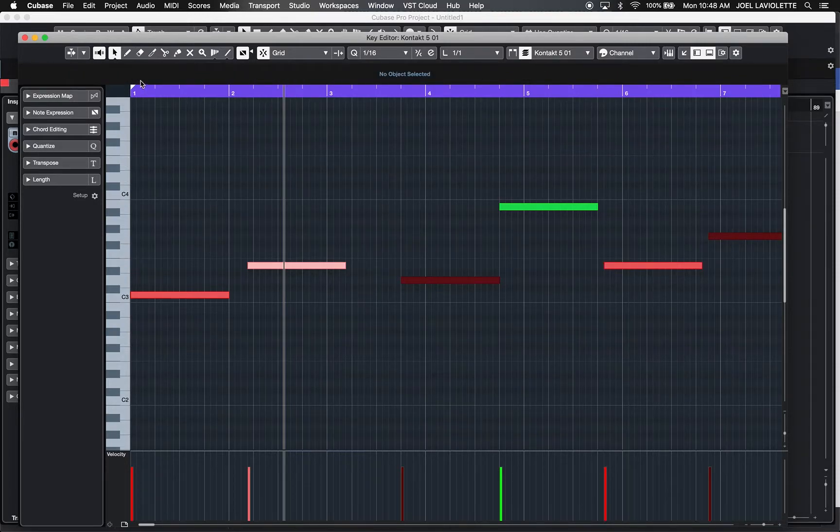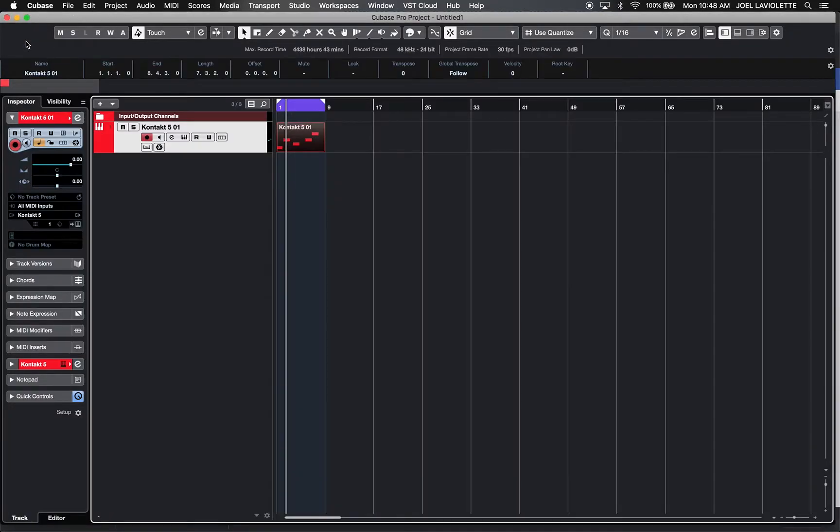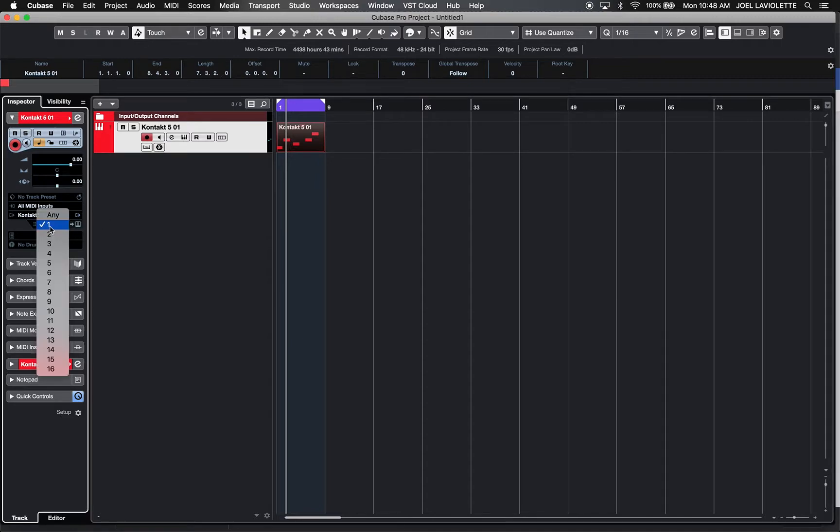Okay, great. So when this plays back, this will send out those channels. Over here, on the side, you need to make sure this is set to any.